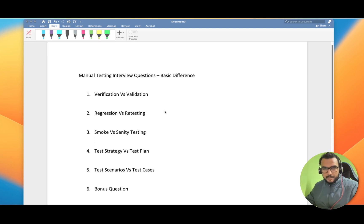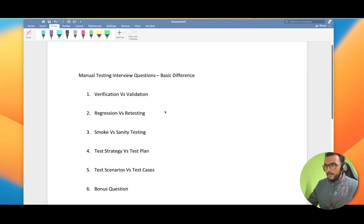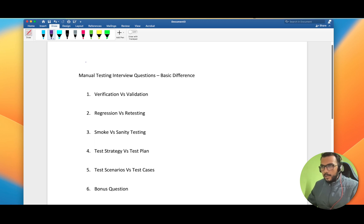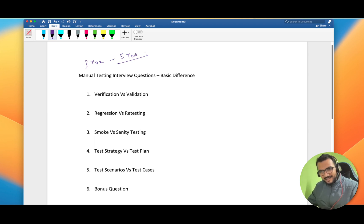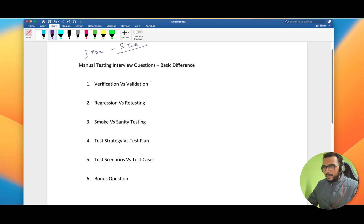The difference between verification and validation is a very important interview question. The prerequisite of this video is that if you have less than three years of experience this is strongly recommended for you, and it can go up to five years of experience. After five years, everyone can relate with these questions.